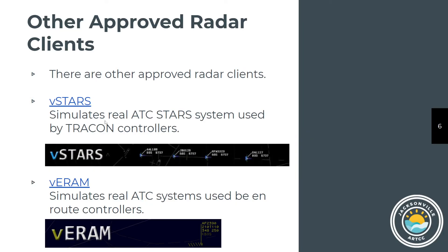VSTARS is another approved client. This is the one that's going to probably become the workhorse of VATSIM as Ross moves a lot of the features from VRC into VSTARS and starts to deprecate VRC over the next year or two.